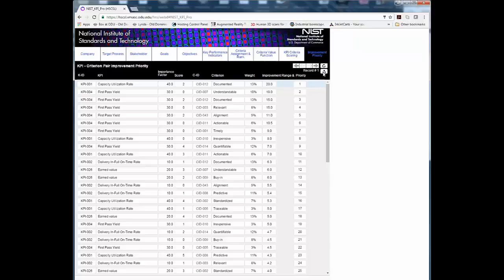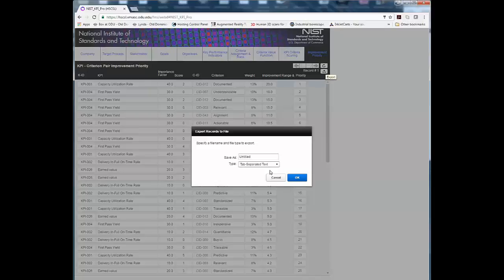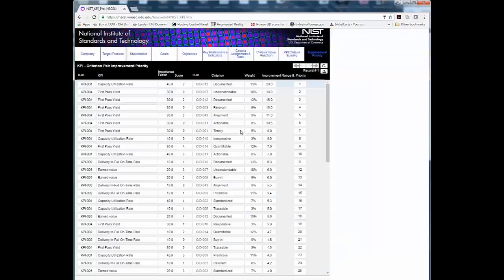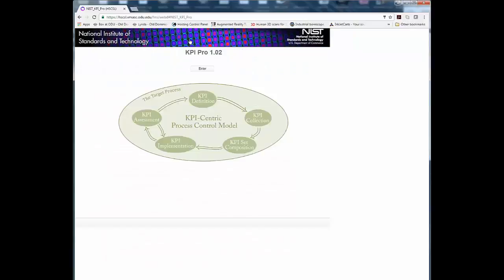In order to export the results, click the Export button in the upper right of the interface and accept the defaults. This concludes the KPI Pro instructional video. Thank you for watching.